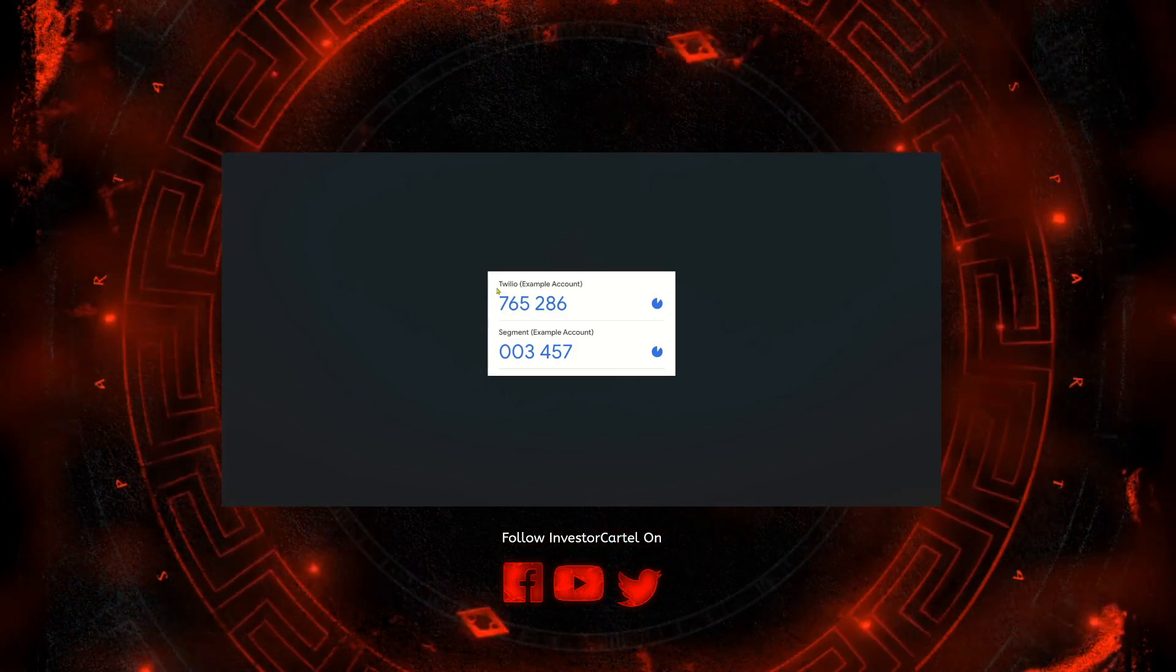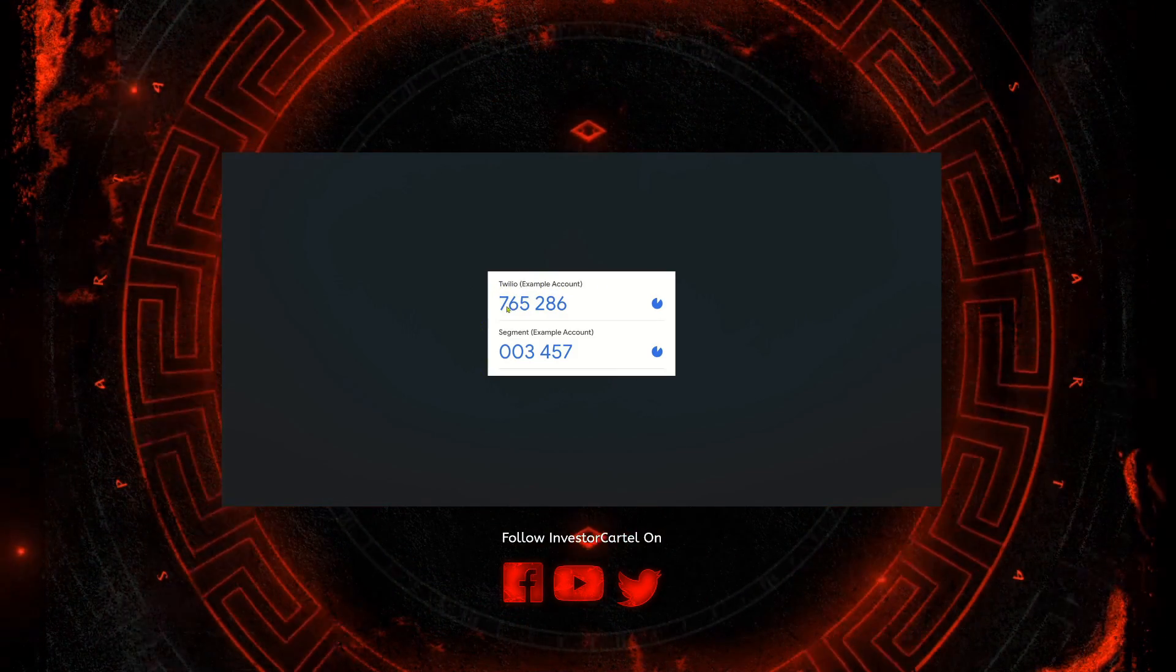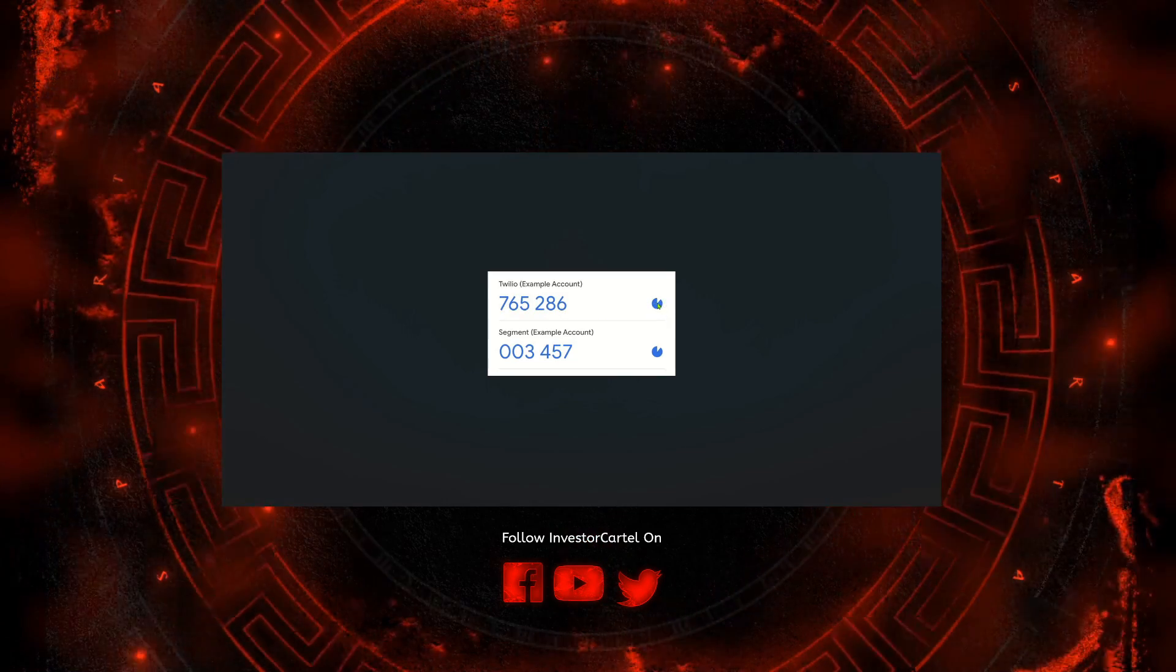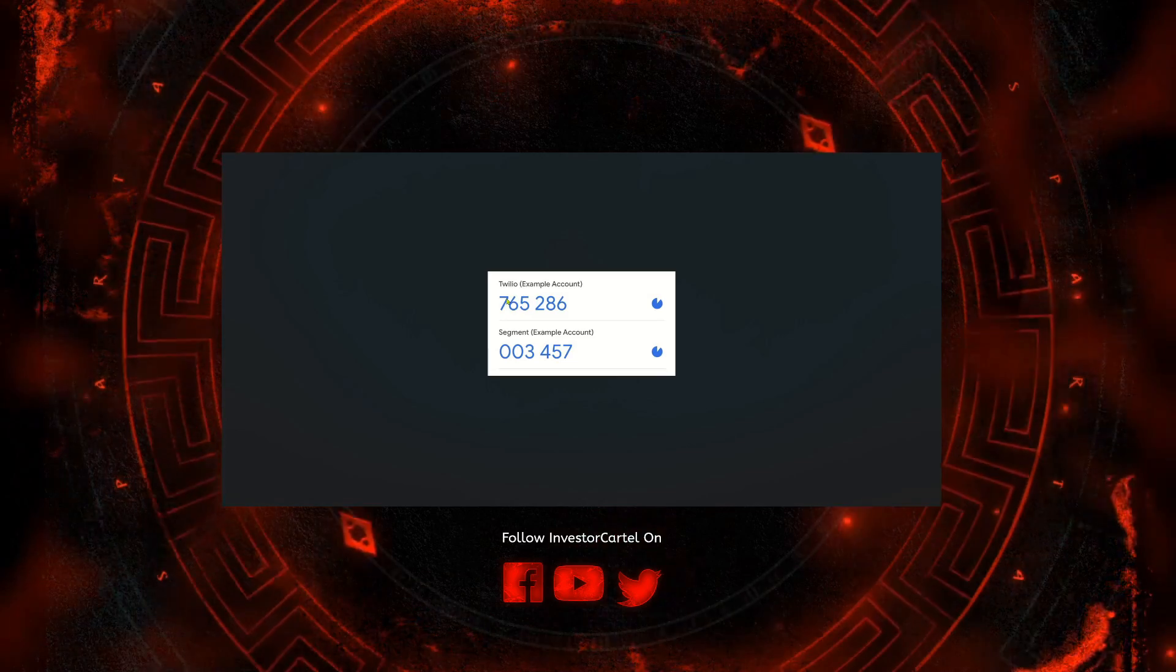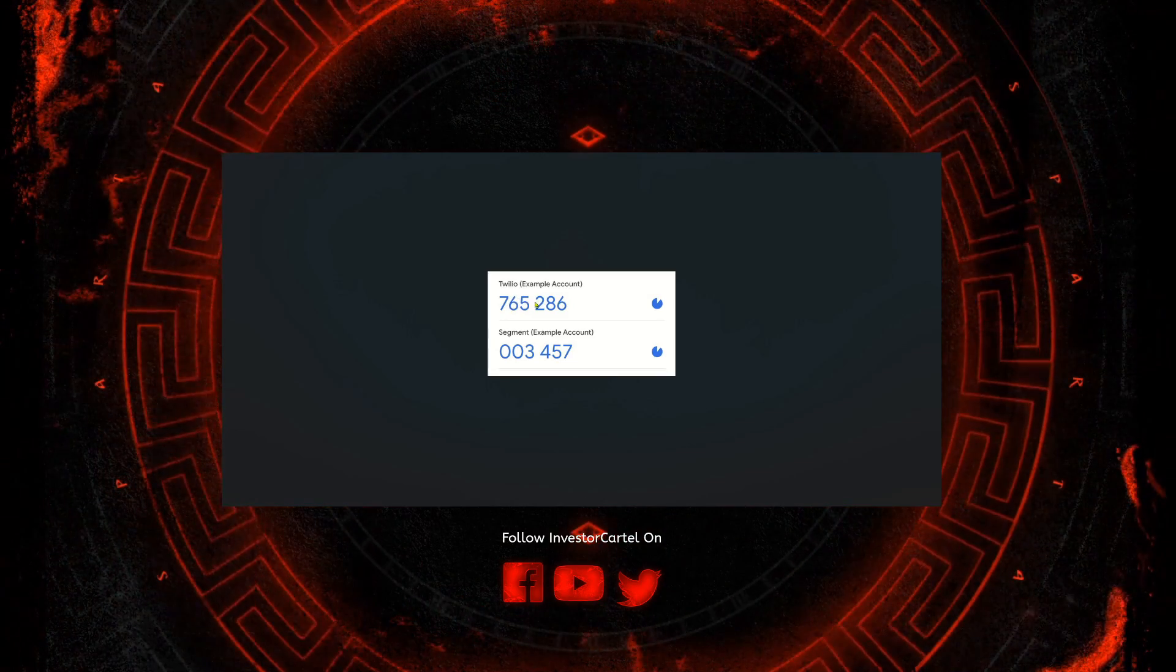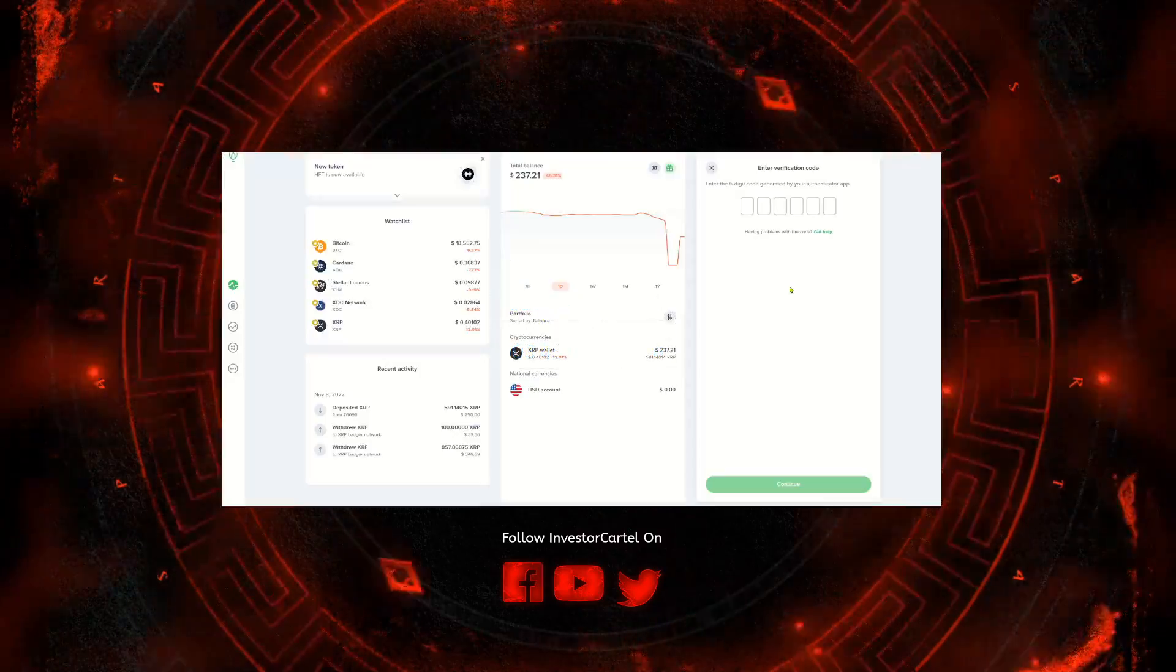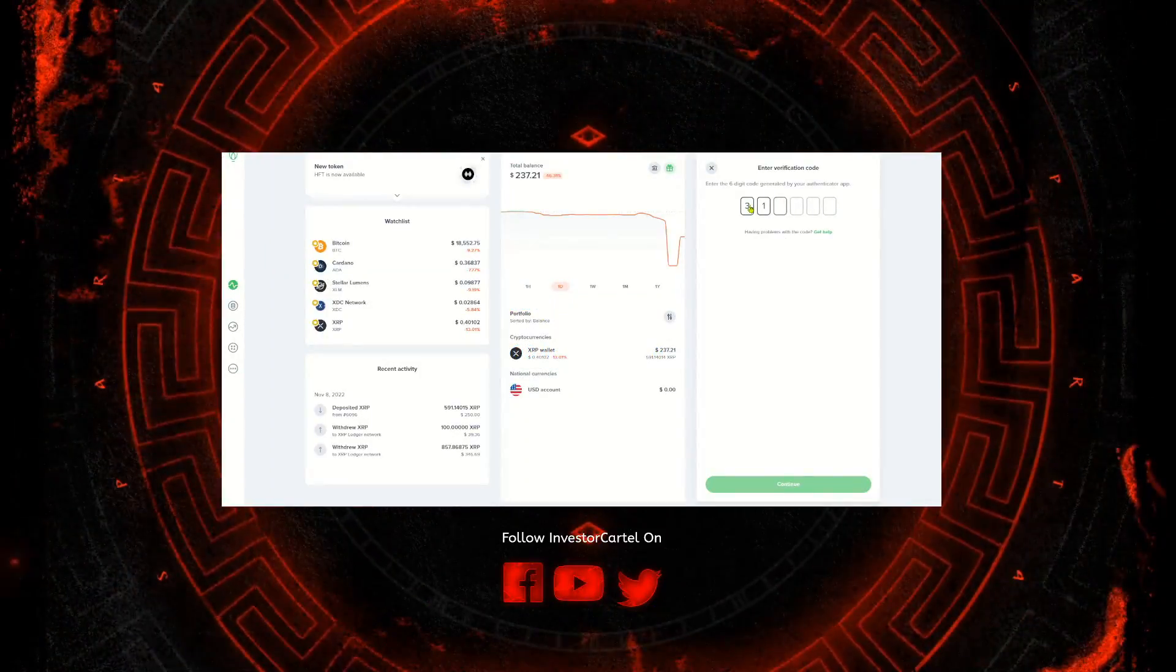It'll look like something like this. Basically it'll say Uphold right here and you'll have six digits. You'll have this little circle right here and when this circle runs out these six digits will change. So it's just an extra level of security.